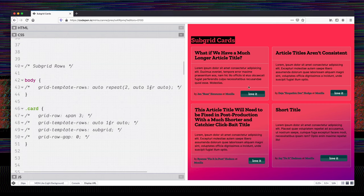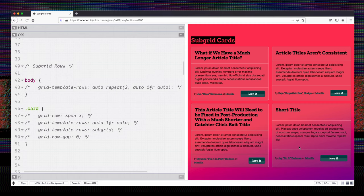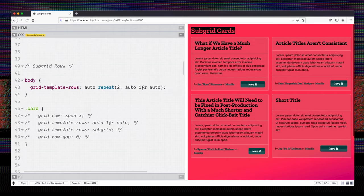So the first thing that I'm going to do is try to align these lines across all the cards. So across the row, this first row, and then the second row, I'm going to just get those borders to line up, and that's going to be my first solution here.